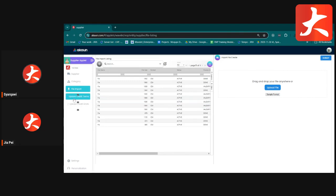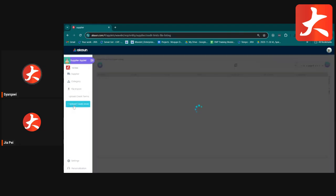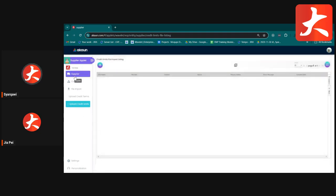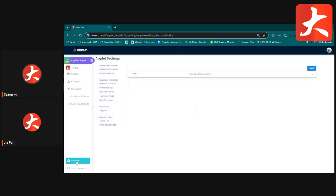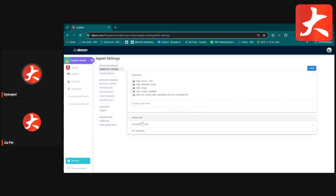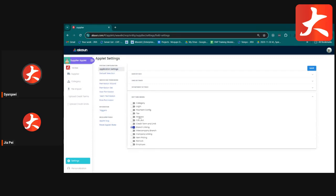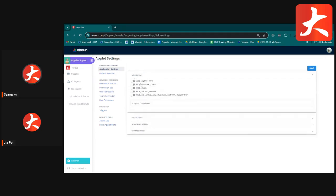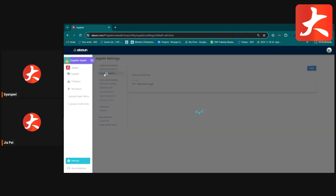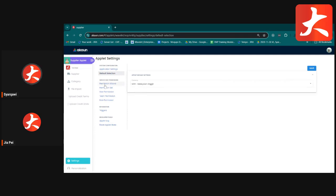The second upload function is for Credit Term and Credit Limit bulk upload. There is also a Settings button for upload configuration. If you have admin permission, you can configure settings such as hiding tabs, line settings, department settings, default currency selection, and permission wizard for upload access control.